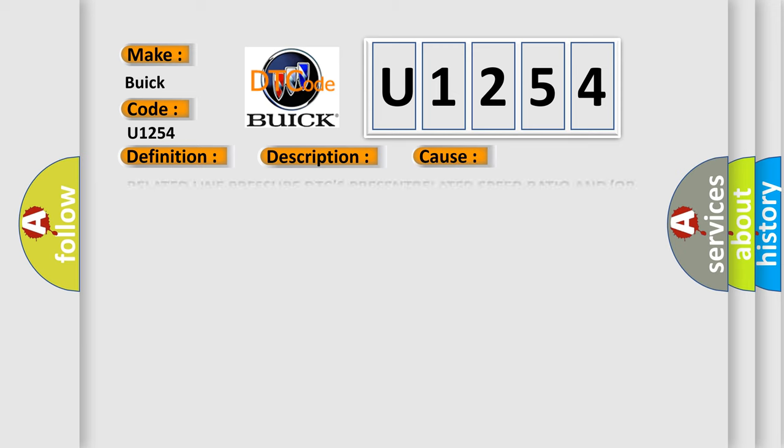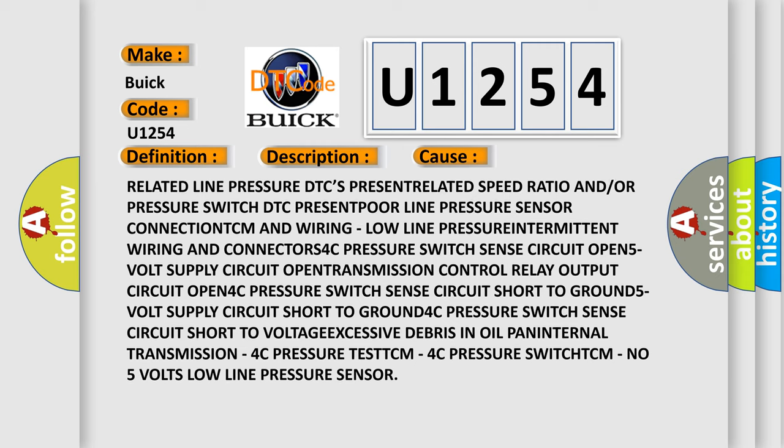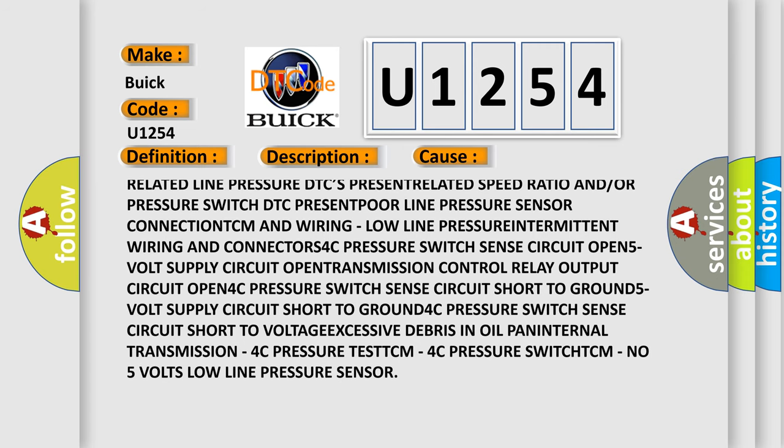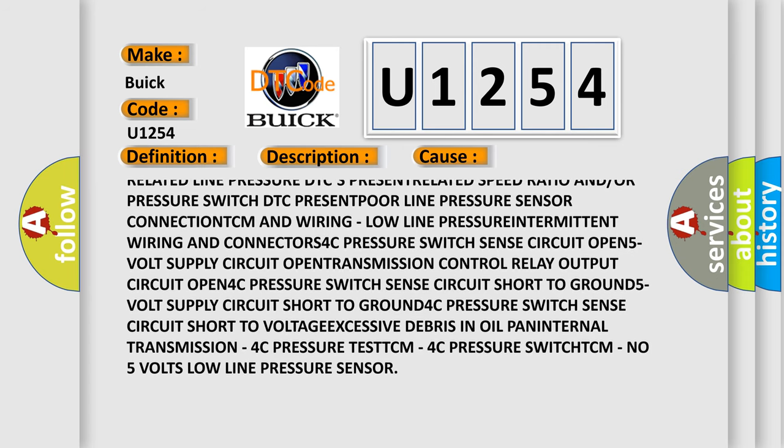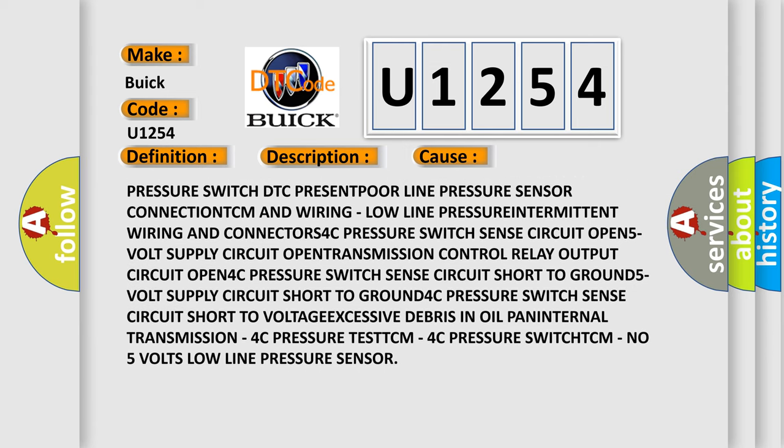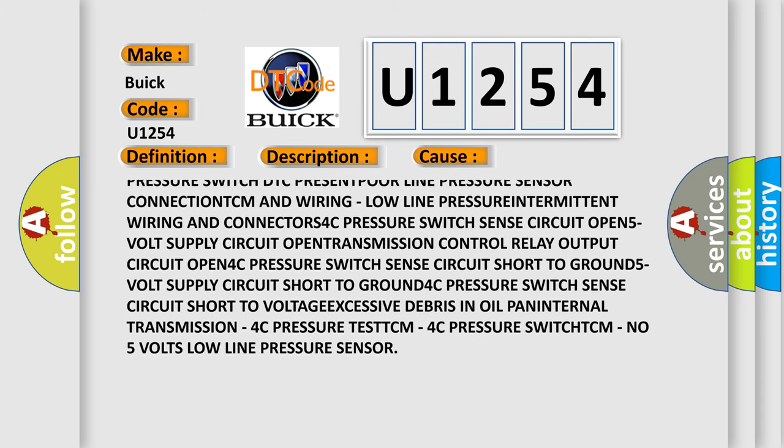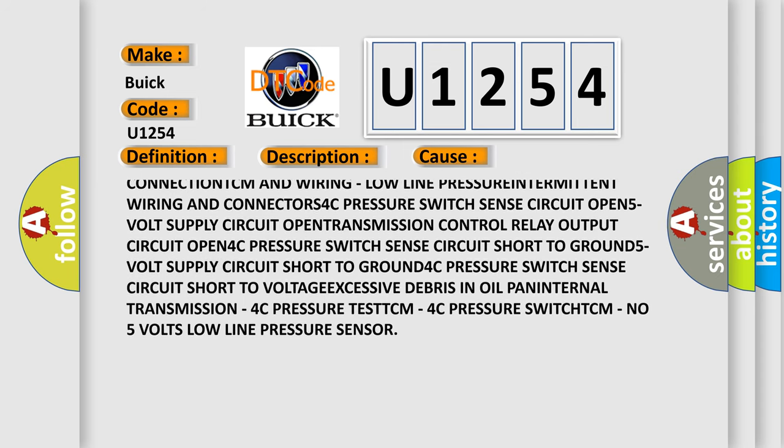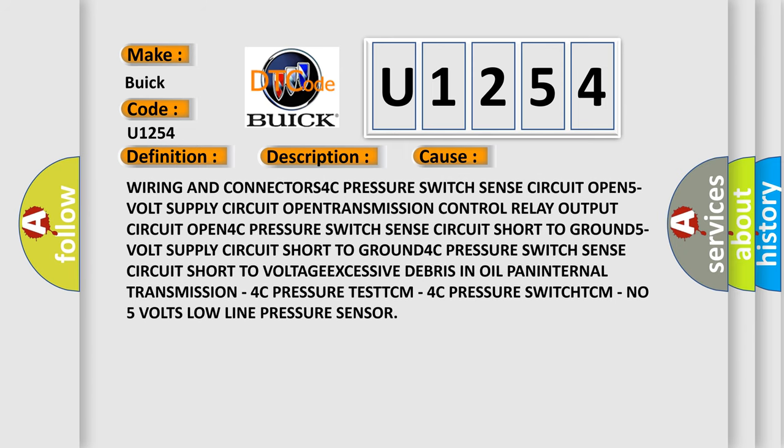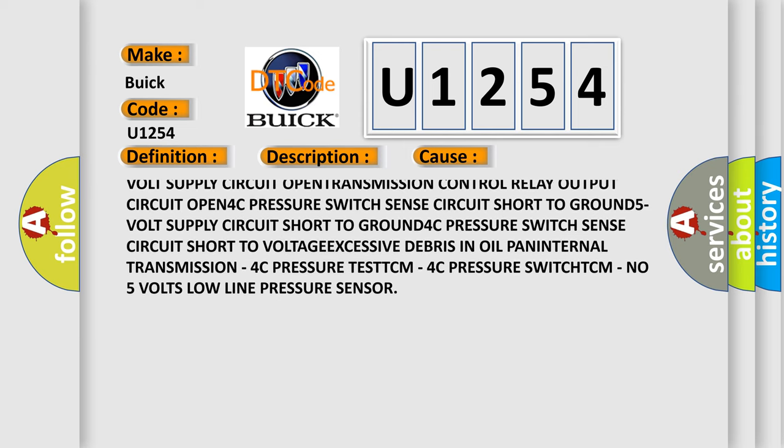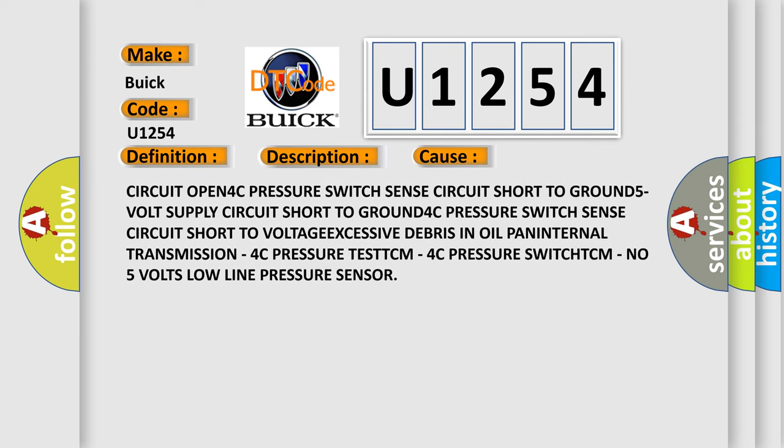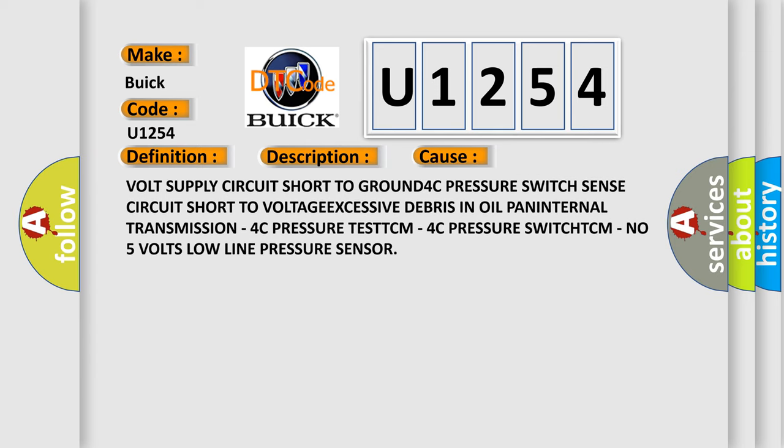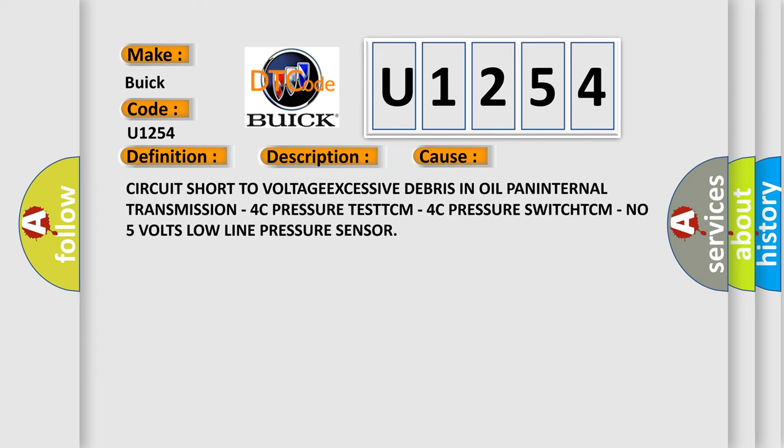This diagnostic error occurs most often in these cases: Related line pressure DTCs present, related speed ratio and/or pressure switch DTC present, poor line pressure sensor connection to TCM and wiring, low line pressure intermittent wiring and connectors, 4C pressure switch sense circuit open, 5V supply circuit open, transmission control relay output circuit open.